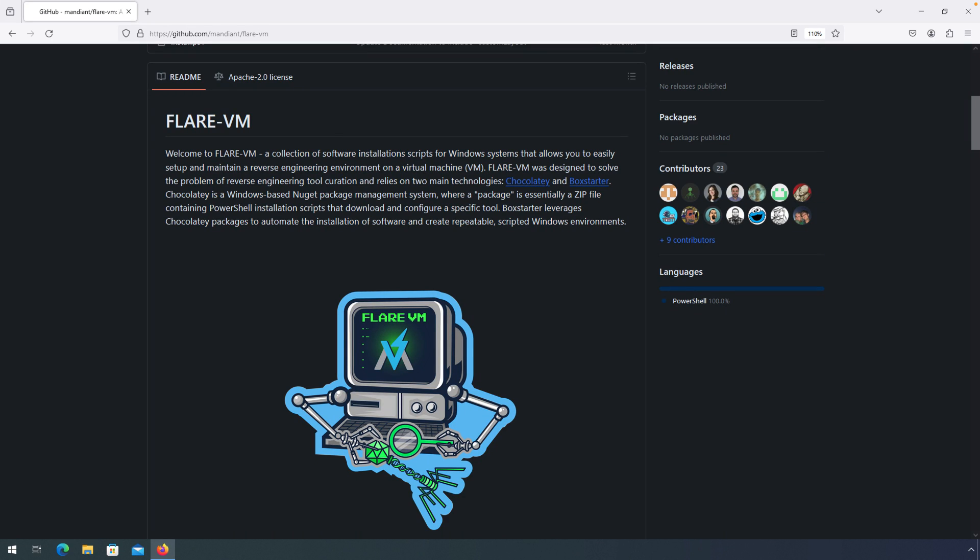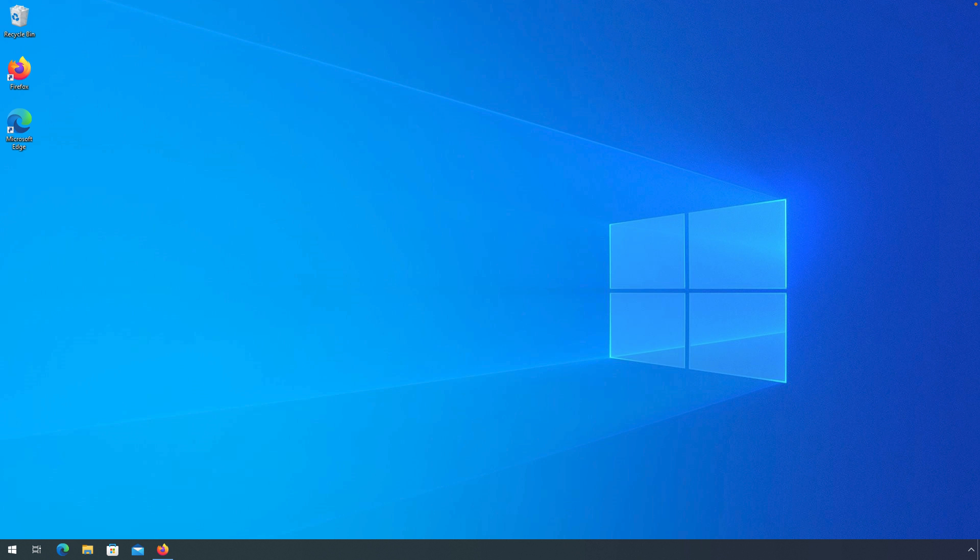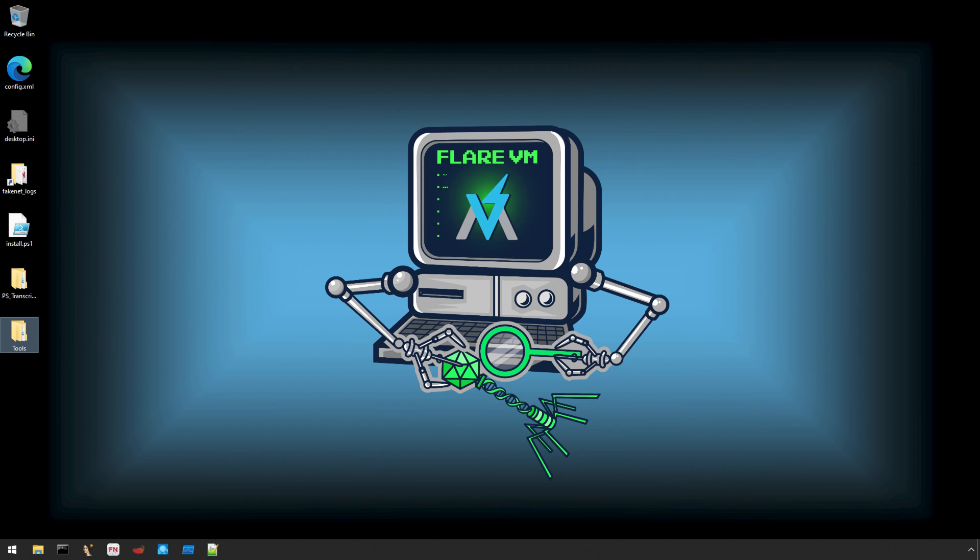Getting started with malware analysis or reverse engineering requires that you have the right tools, and nothing makes that easier than the Flare VM. In this video I'll cover how you can get started building your own Flare VM and go from this fresh but boring installation of Windows to this ready-to-go reverse engineering powerhouse.